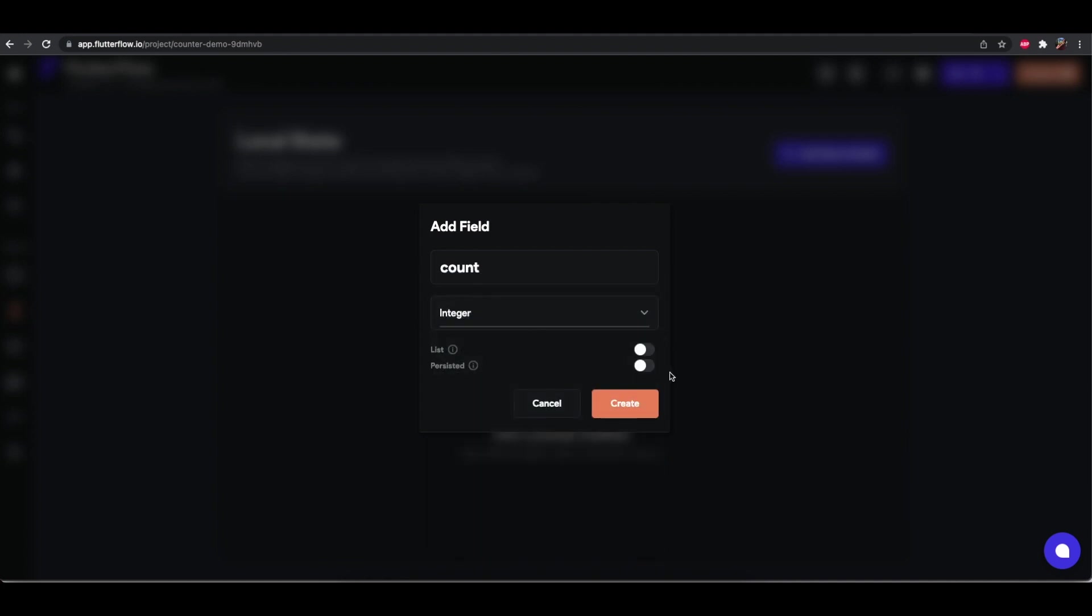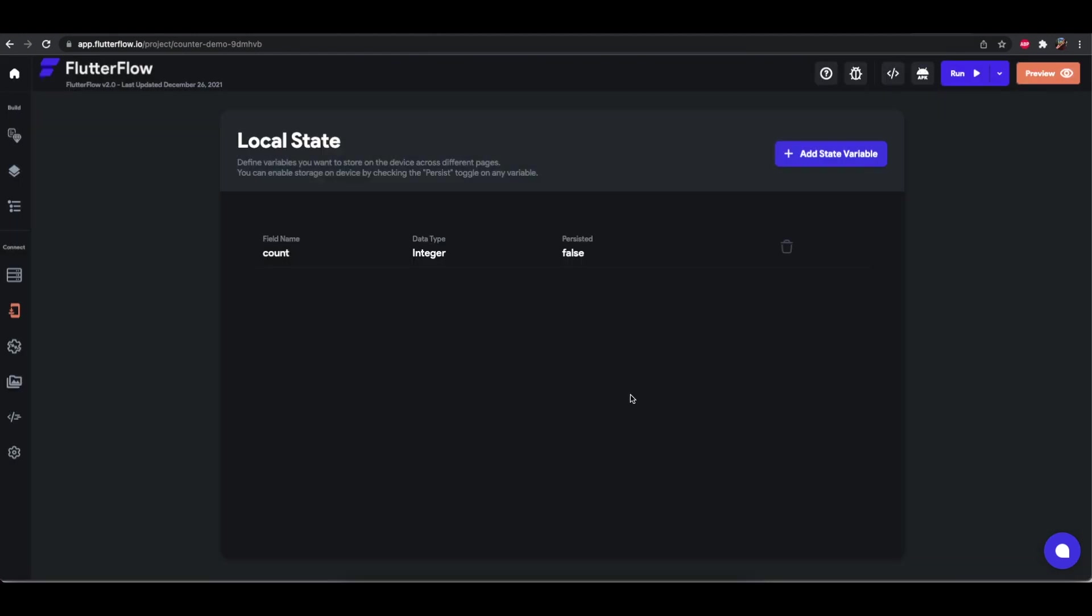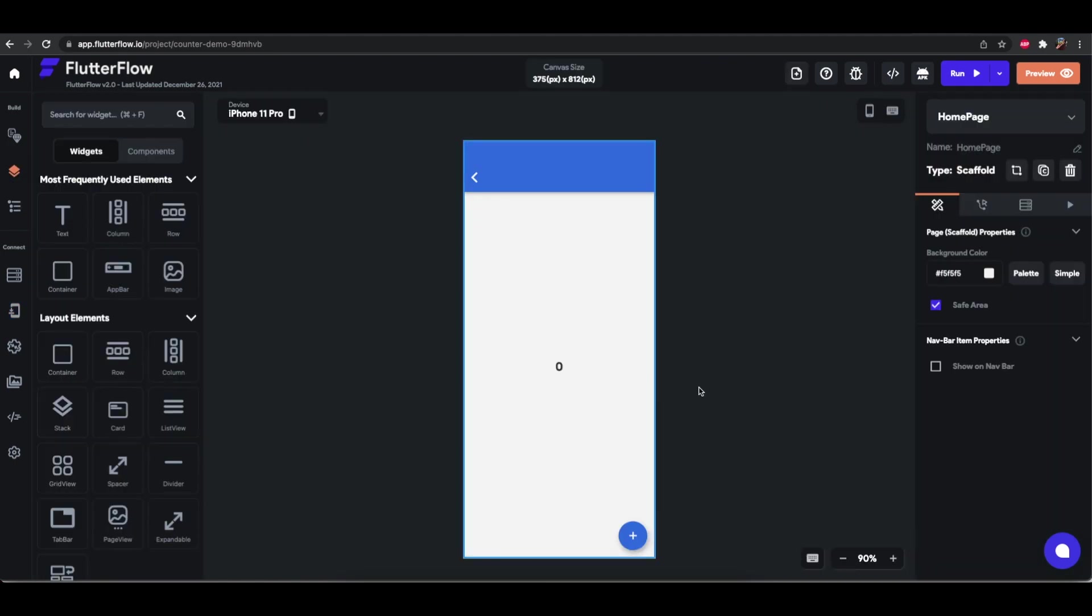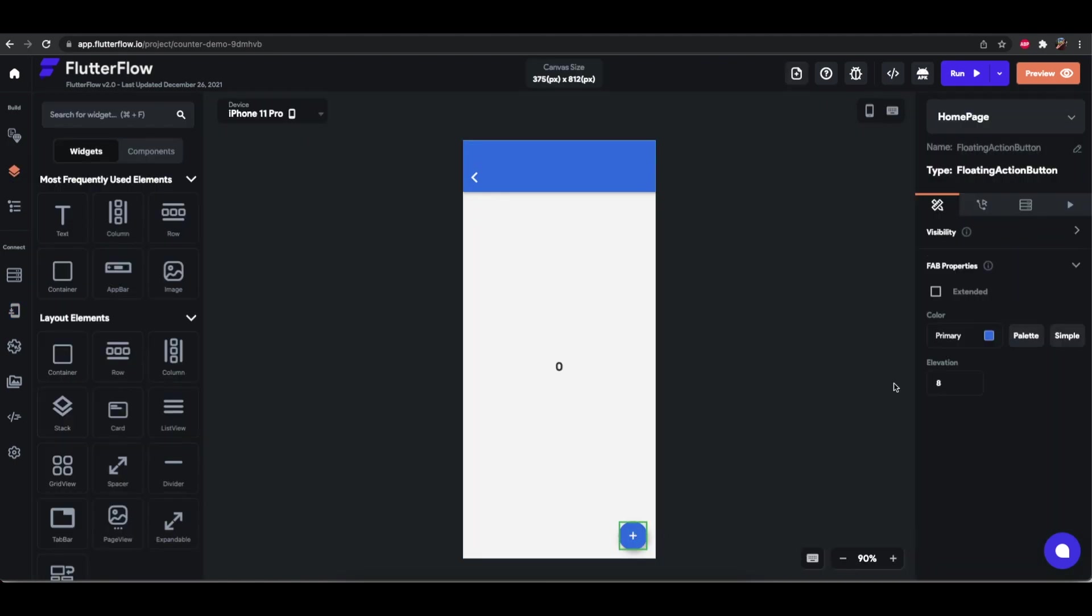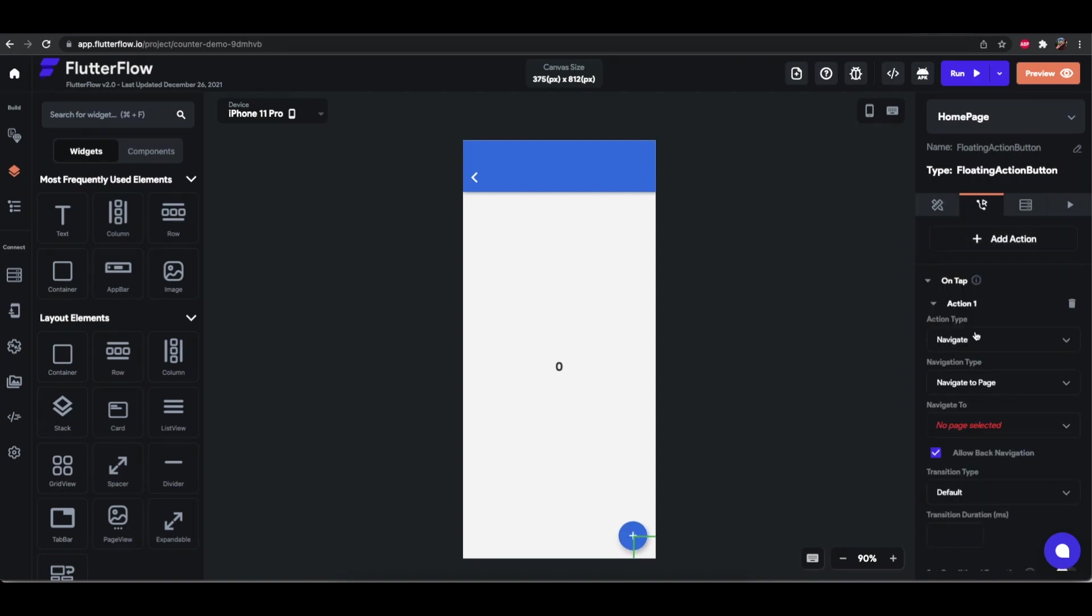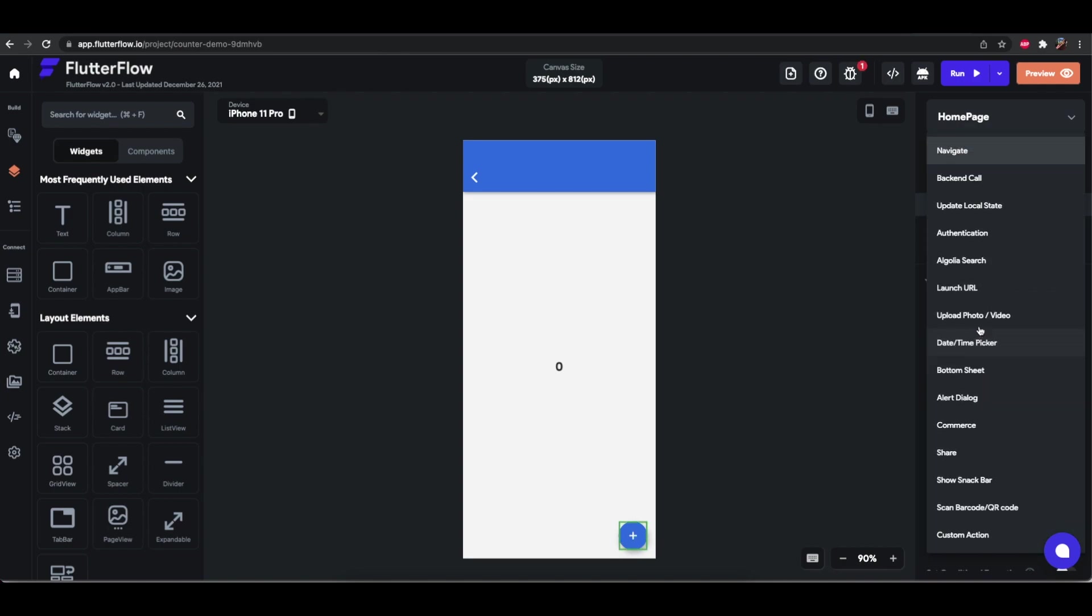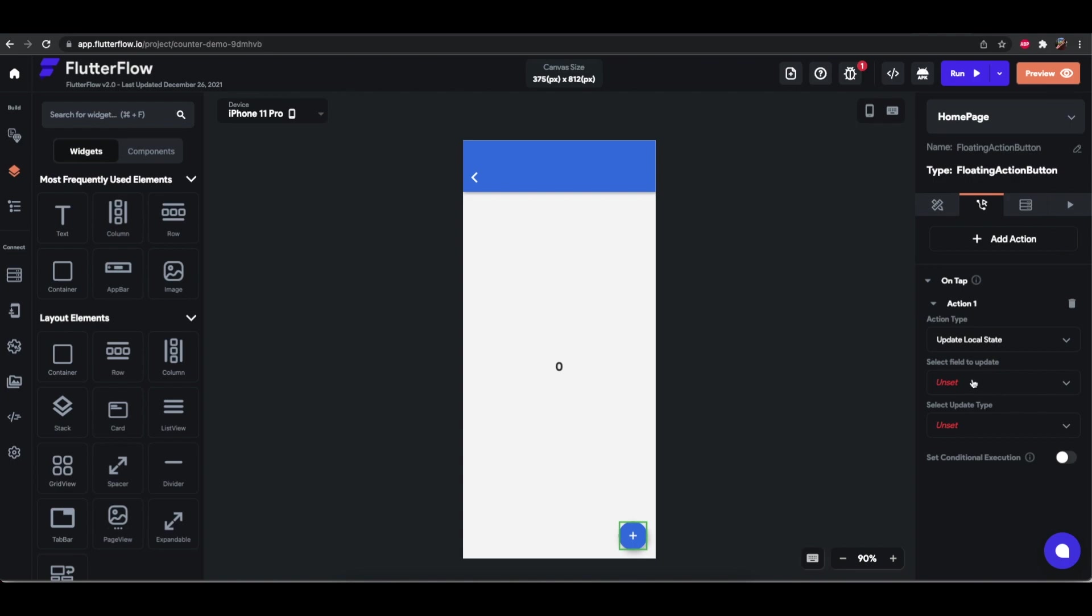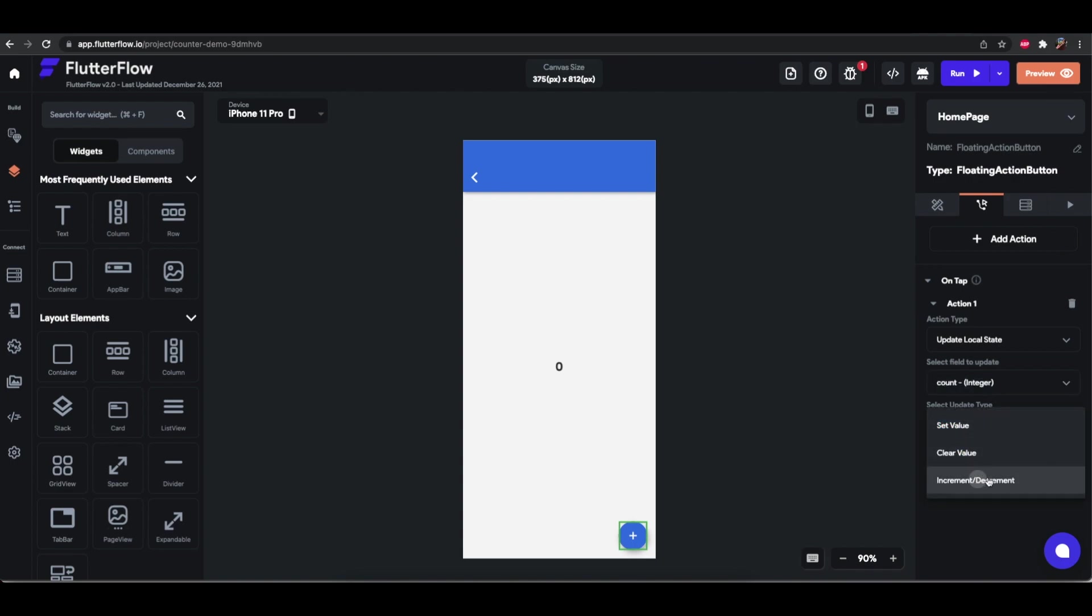And for this first example let's not store it so that every time you refresh it's going to be reset. Alright, so we have count there and all we need to do is come here on the floating action button and add an action on top. Here we have a lot of options. What we want is update local state. We want the field to update count and we will increment by value of one.